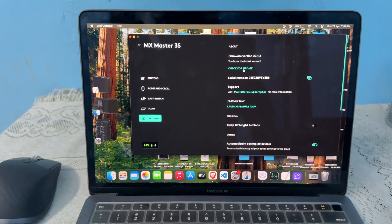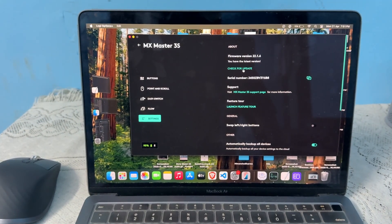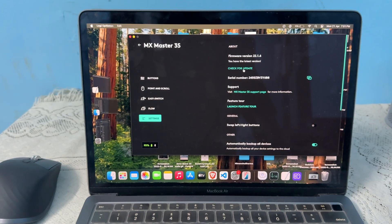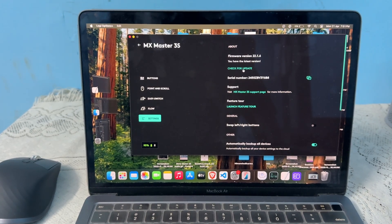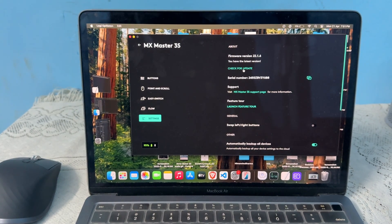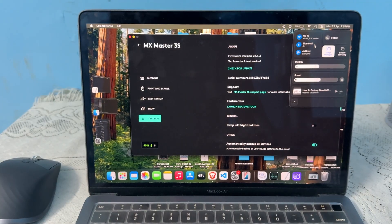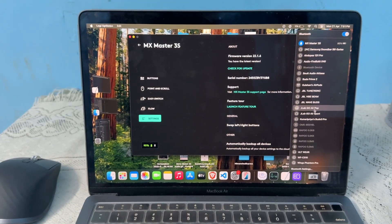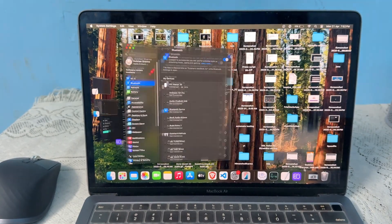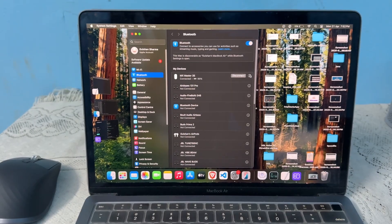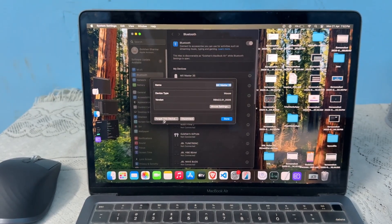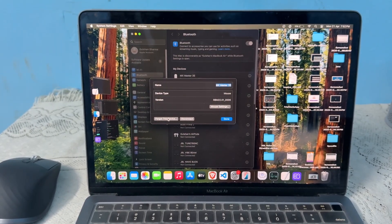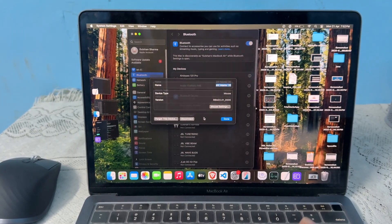Step 3 is to repair the mouse. A corrupted Bluetooth pairing can cause intermittent disconnecting. Here, you can again open your Bluetooth, then click on Bluetooth settings, click on the i button, and forget the device.